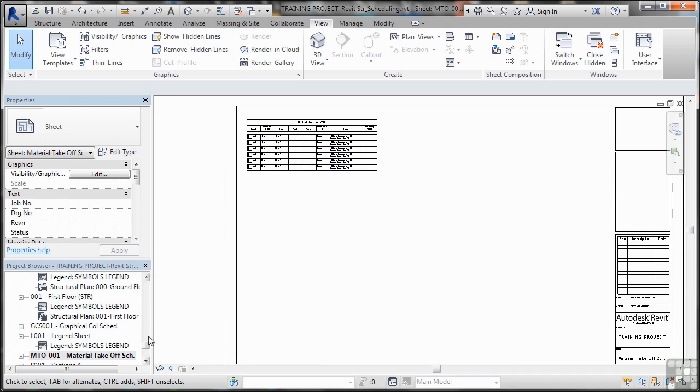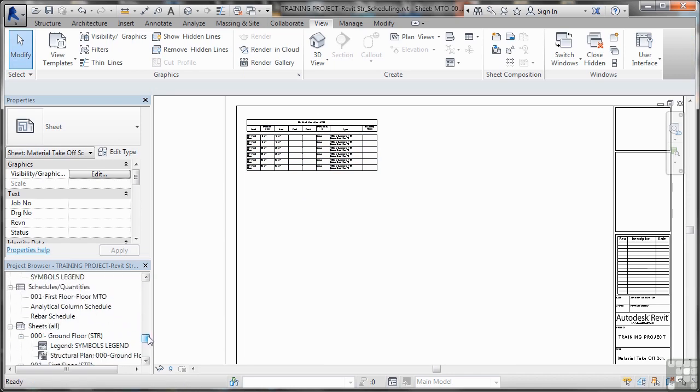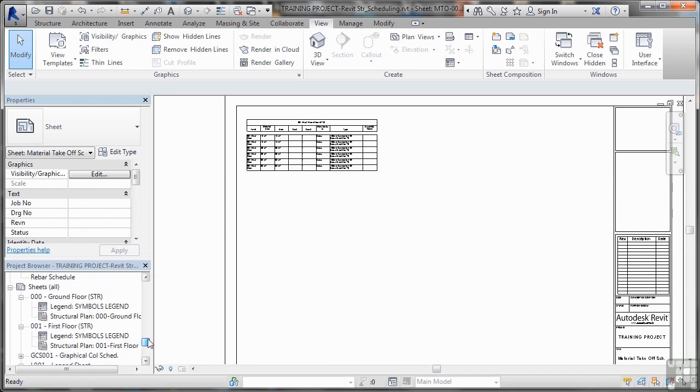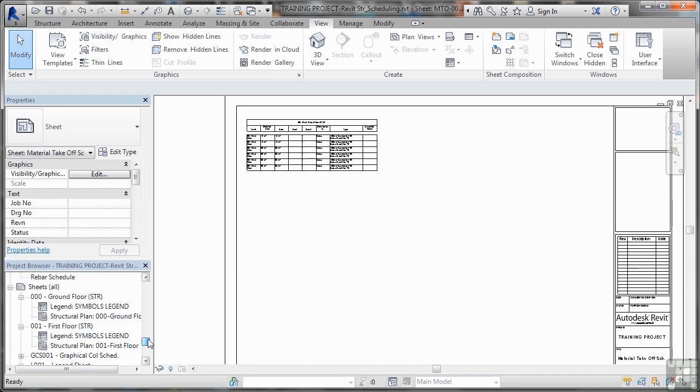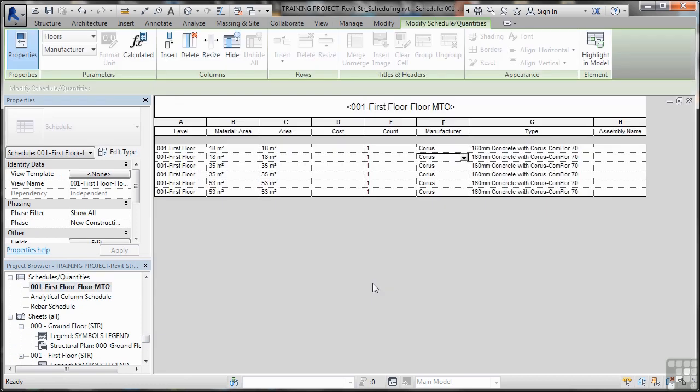But the best way, obviously, to go to your material takeoff, which is just up here. Let's go find it in the browser. There's the sheet. And then I need to find my material takeoff there. I can edit that information at any time. So that's how your material takeoffs work in Revit Structure.